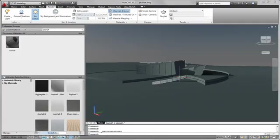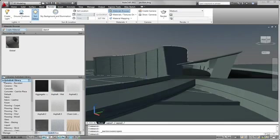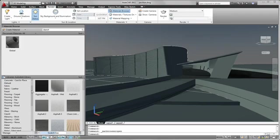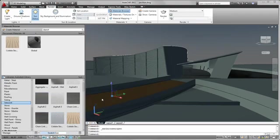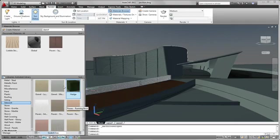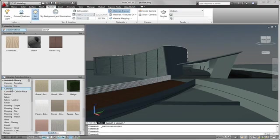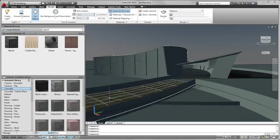To better visualize the design, choose from nearly 1200 predefined materials in the Autodesk materials library. This is a consistent materials library that works across Autodesk applications including AutoCAD 2011, Autodesk Revit 2011, and 3ds Max Design 2011.